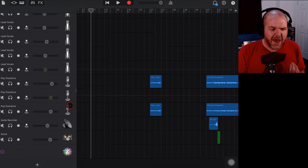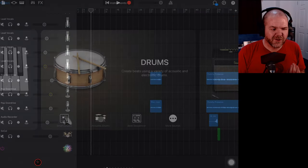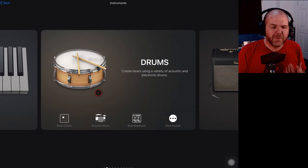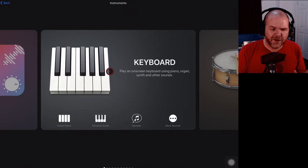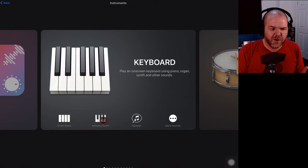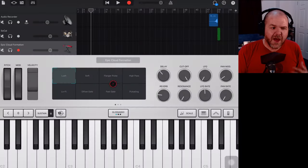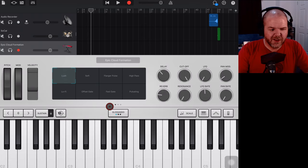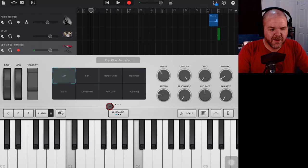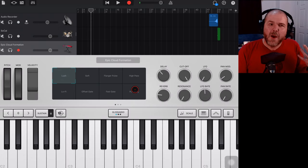Now let's scroll to the bottom here and hit the plus button. We've got a lot of tracks in this song, but we'll hit the plus button. I'll just show you how we can go into the alchemy synth. So we choose our keyboard and we tap on alchemy synth. And now by default we've got our epic cloud formation here.